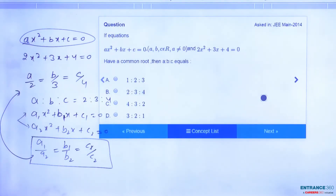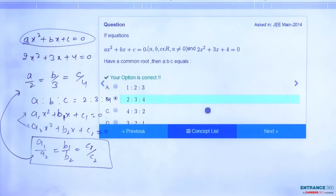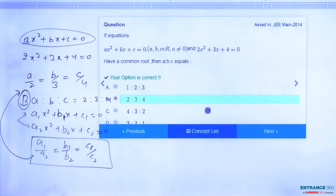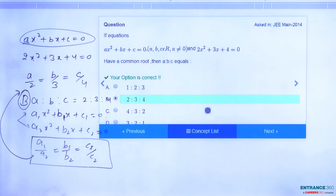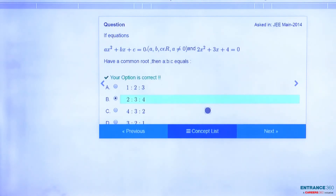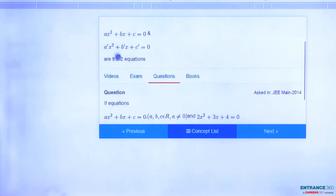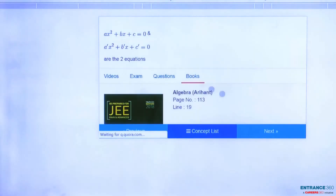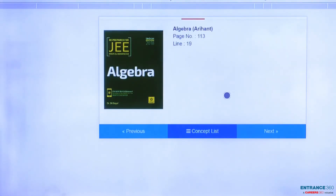You can pick the option — option B should be the correct answer, as you can easily see. We used the concept of two roots being common. To get more information about this concept, you can watch a video of about 2 to 3 minutes length, and you can also read the book Algebra, Aryan Publication, page number 113, line number 19. Thank you, friends.